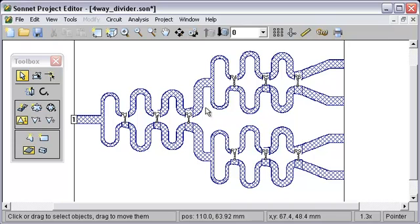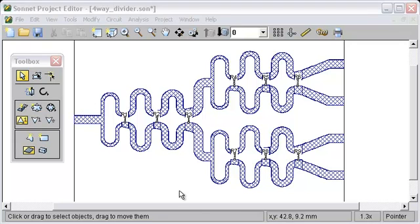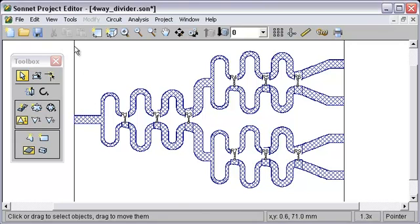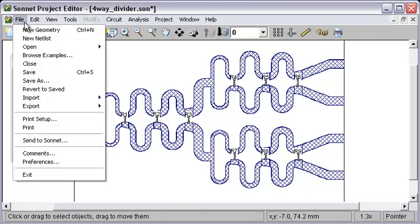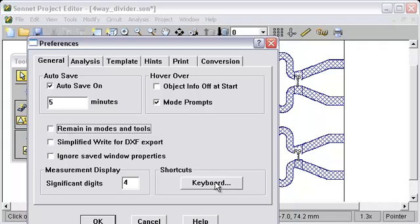And one final way to do it is to assign a shortcut key to the Sticky version of the Add Port tool. We'll go into Preferences. I'm going to turn off the Remain in Mode because we're not going to need that anymore. Go to Shortcuts Keyboard.